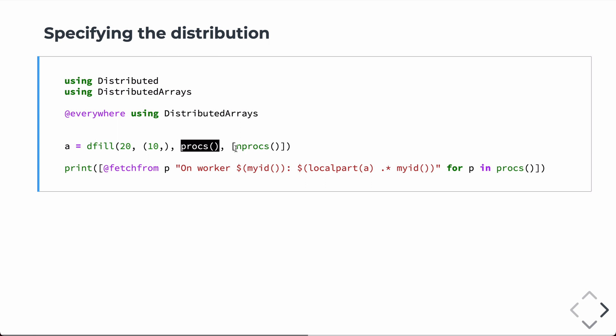And this last argument here, so the third argument here is a vector of the processor numbers. And the last argument is a vector that specifies the distribution along each axis. So, in this case, we only have one axis. It's a one-dimensional vector. That's going to have 10 elements in it. And so, we're going to distribute it across the number of processors, which in this case will be four.